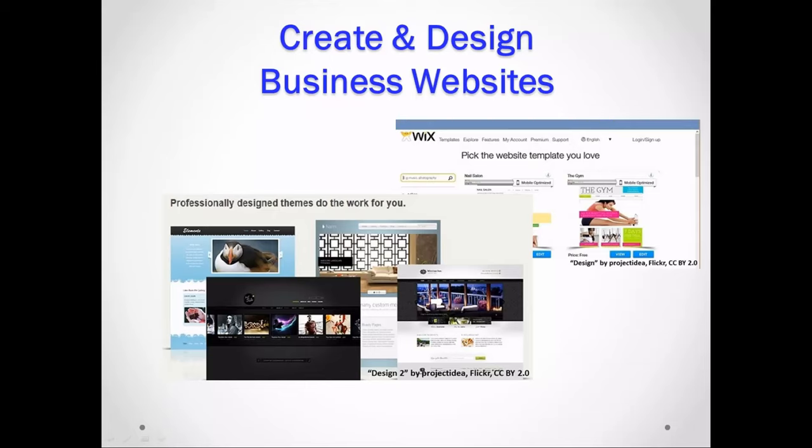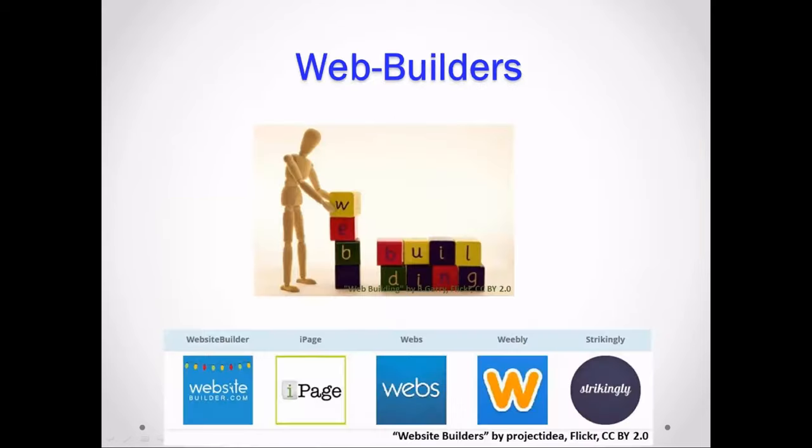In this module you are going to learn how to create and design business websites. Don't be scared — there are a lot of free website builders online, and they make creating websites pretty easy to do. First you select a web building site, then you choose a style and add the information you want on your website.